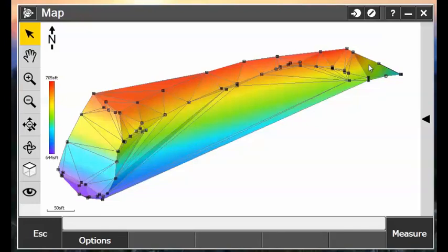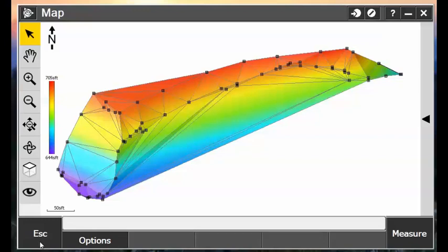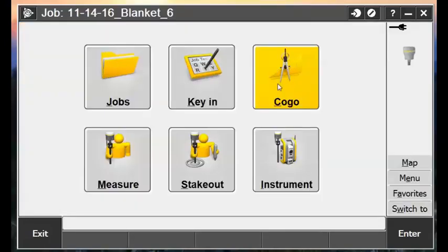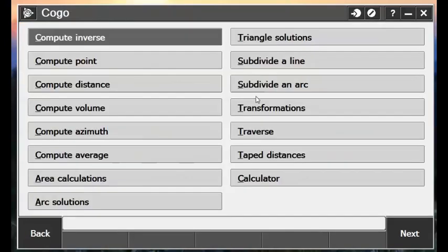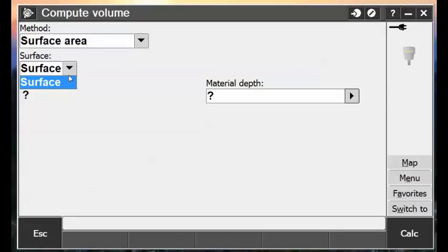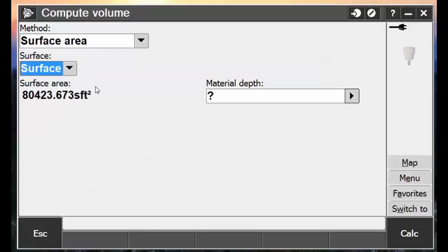The first thing I'm going to do is prove that it is calculating a surface area for this entire portion, and then once we delete out those unwanted triangles, that it does update that surface area. So I'm going to hit the Escape button, and go into COGO, Compute Volume, and then generate a surface area off of our surface here, and we see that it's 80,423 square feet.